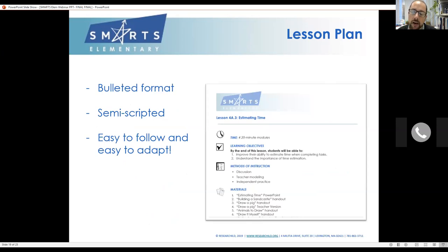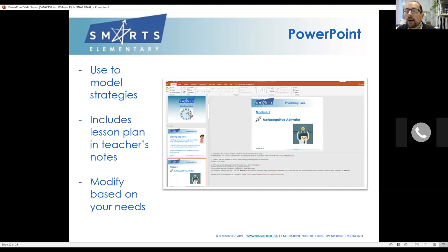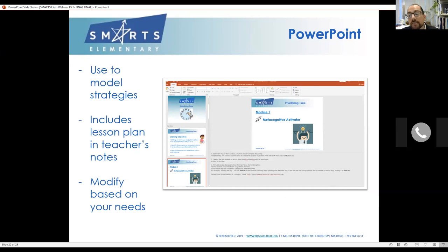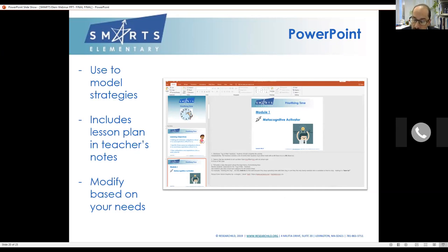The lesson plans themselves are in a bulleted format — scripted but not word-for-word. Feedback has been mostly positive; they're pretty easy to follow. Every lesson comes with a PowerPoint, which is handy for a couple of reasons. The lesson plan is in the presenter notes, so if you've never taught this lesson before, you can follow along and it will look like you know what you're doing — which is always a plus.